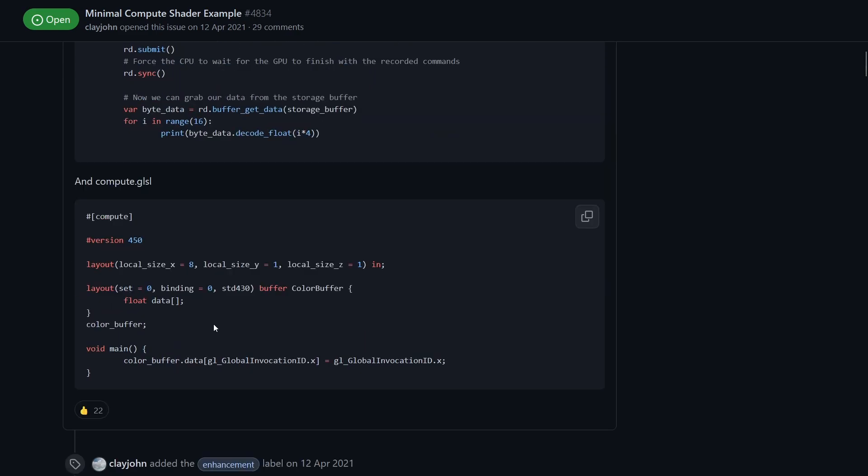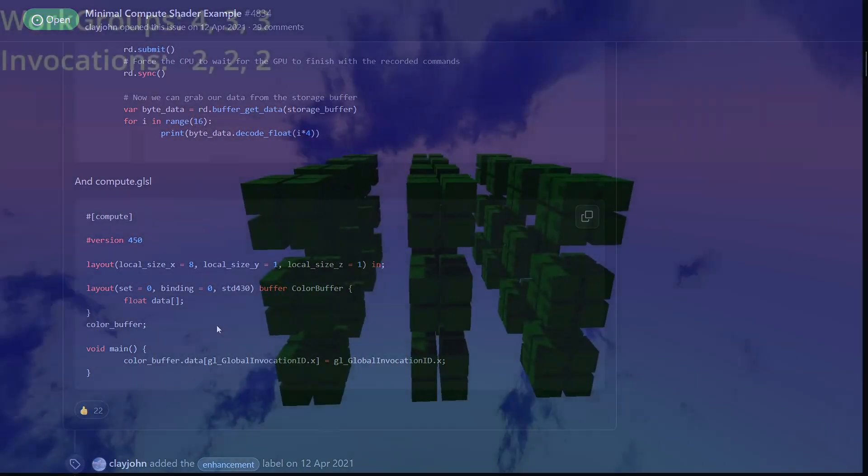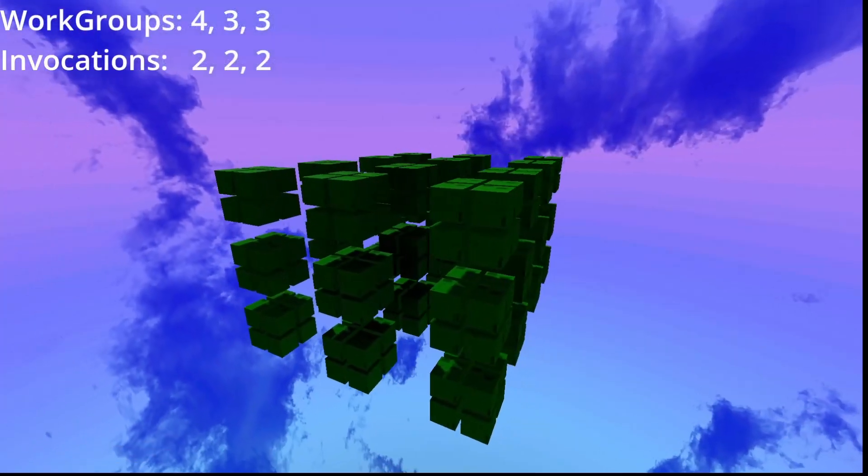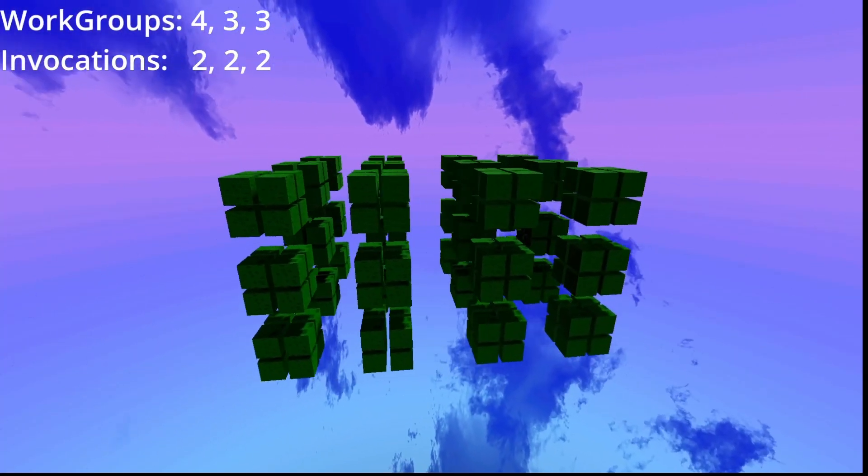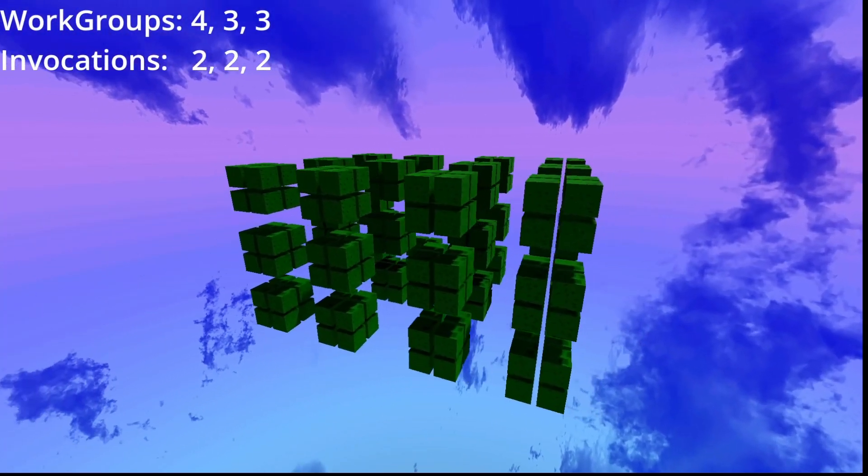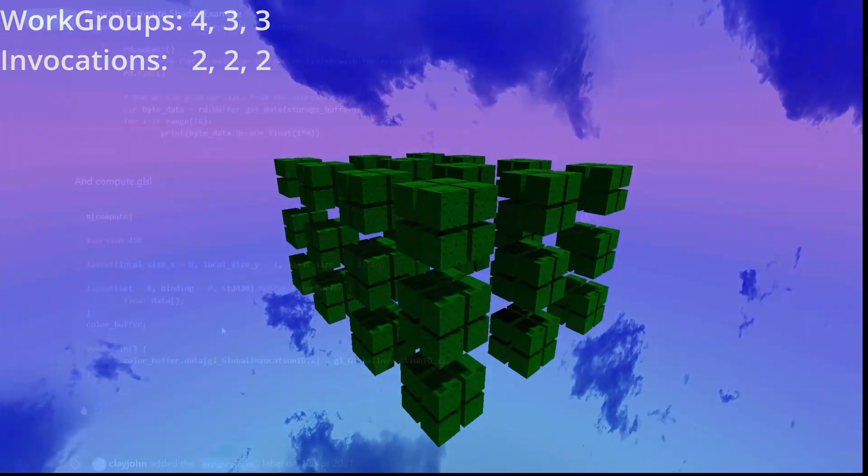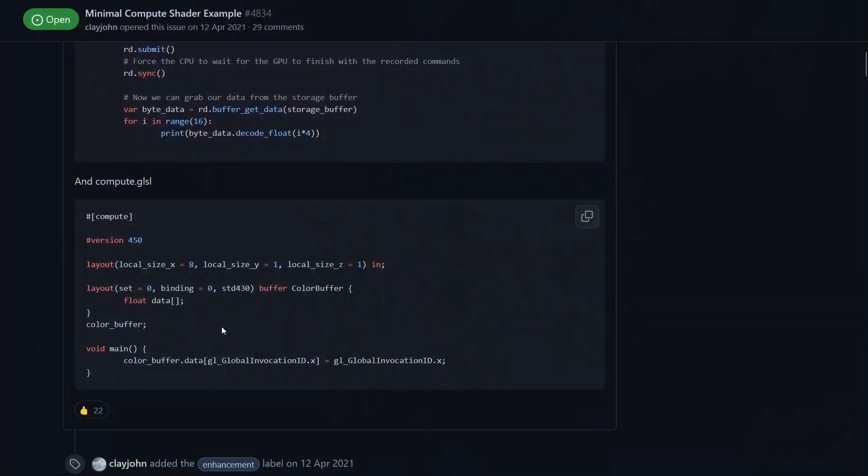So what is the global invocation ID? The global invocation ID is a variable that we get access to which is a unique ID for all invocations across all work groups. It's one of the ways that we can distribute our data that we want to process across our different work groups and invocations.